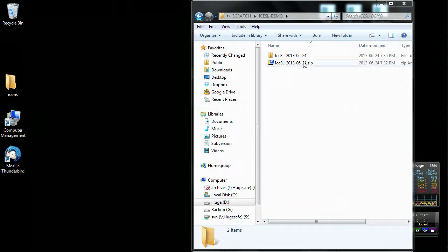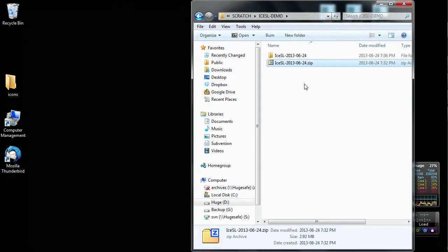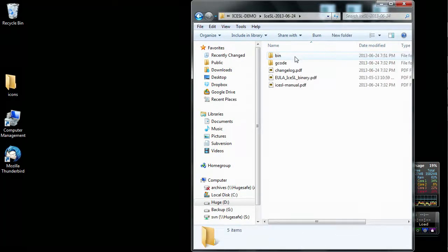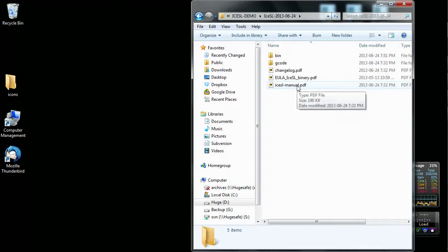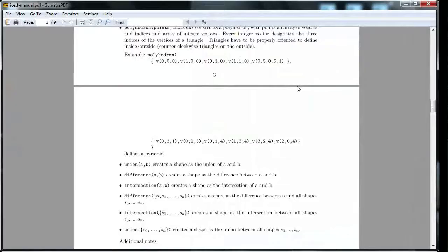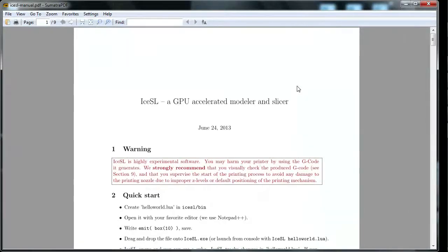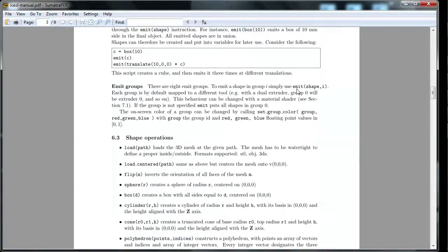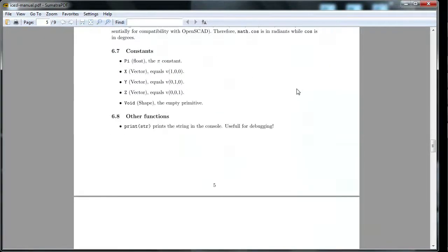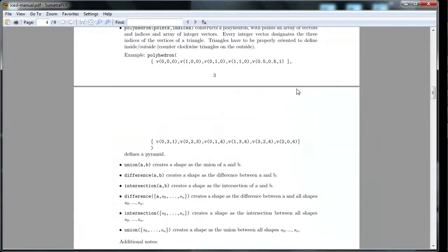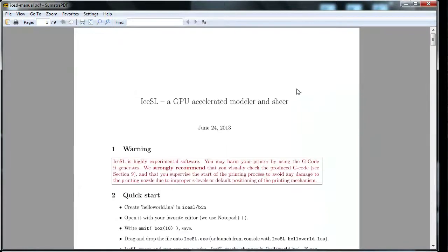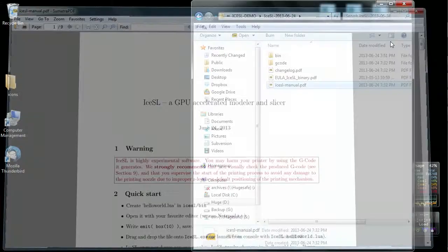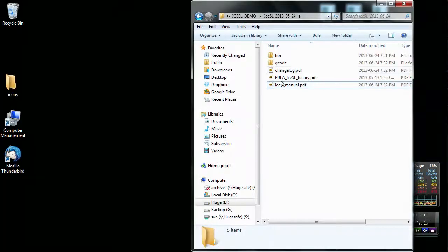So here I just downloaded the basic package for IceSSL and I unzipped it into this directory. We're going to enter this directory, you can see a bunch of PDF files. This is the most useful one, the manual for IceSSL. Here is how it looks. Of course we won't go through that now, you can take the time to read at home. It contains all the information required to run and model with IceSSL.